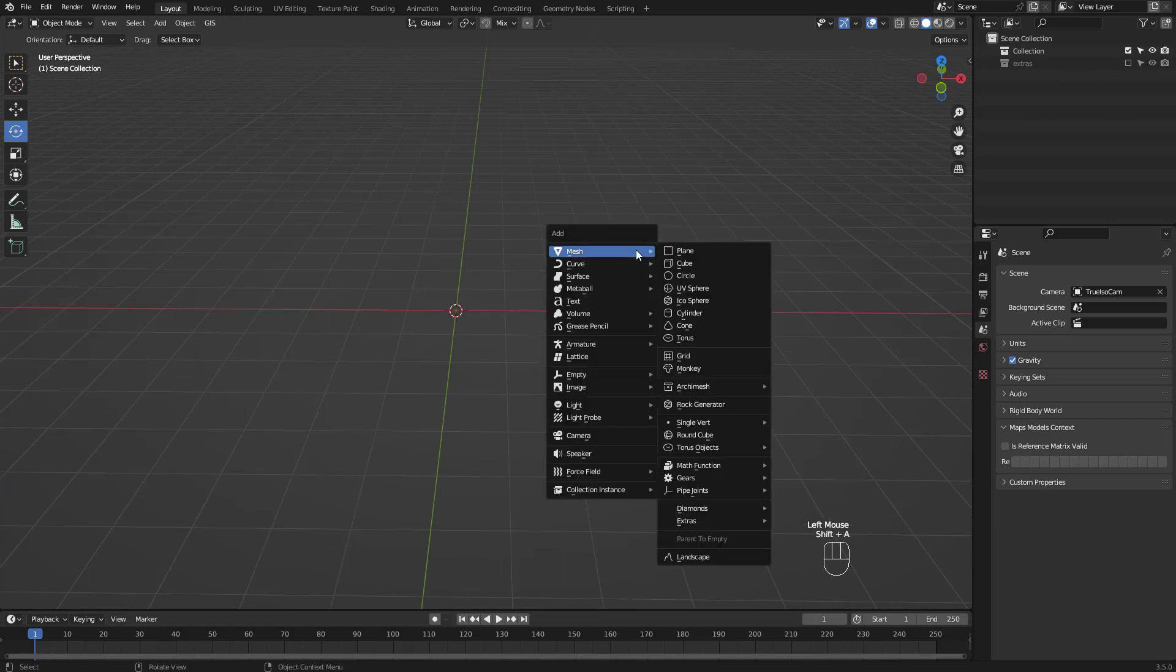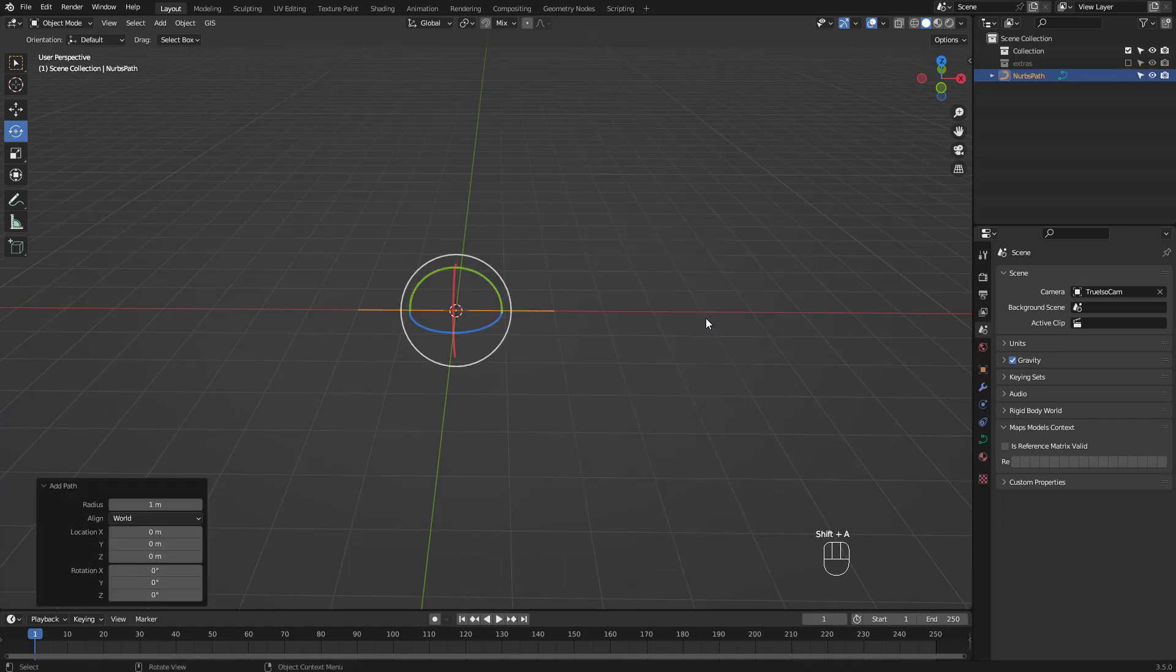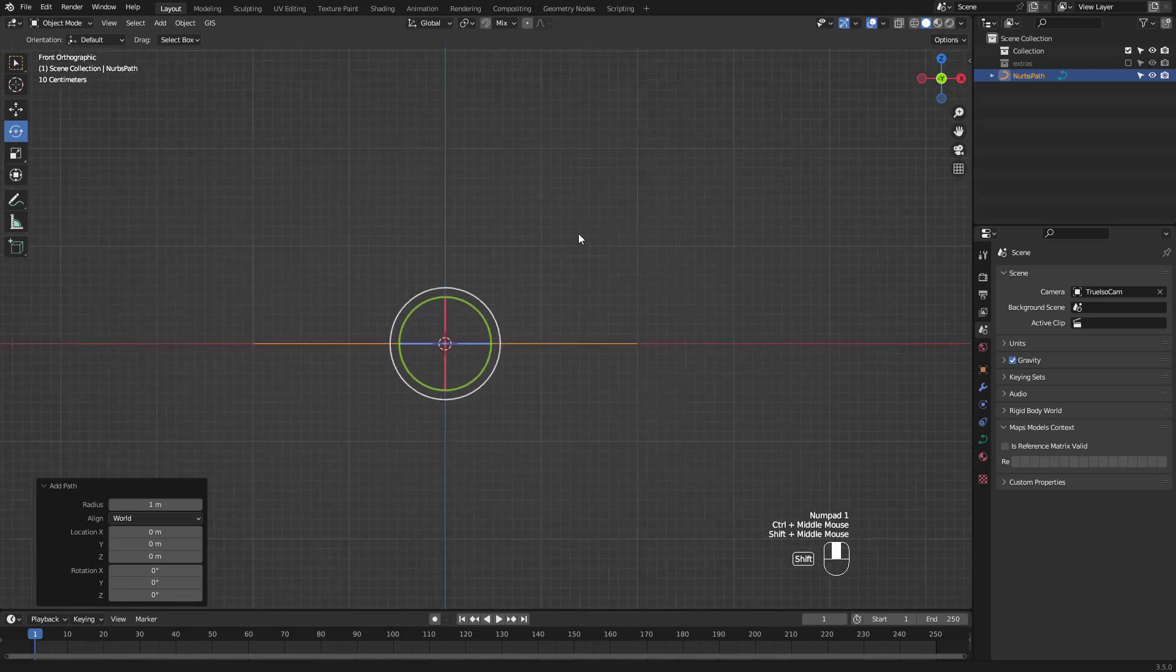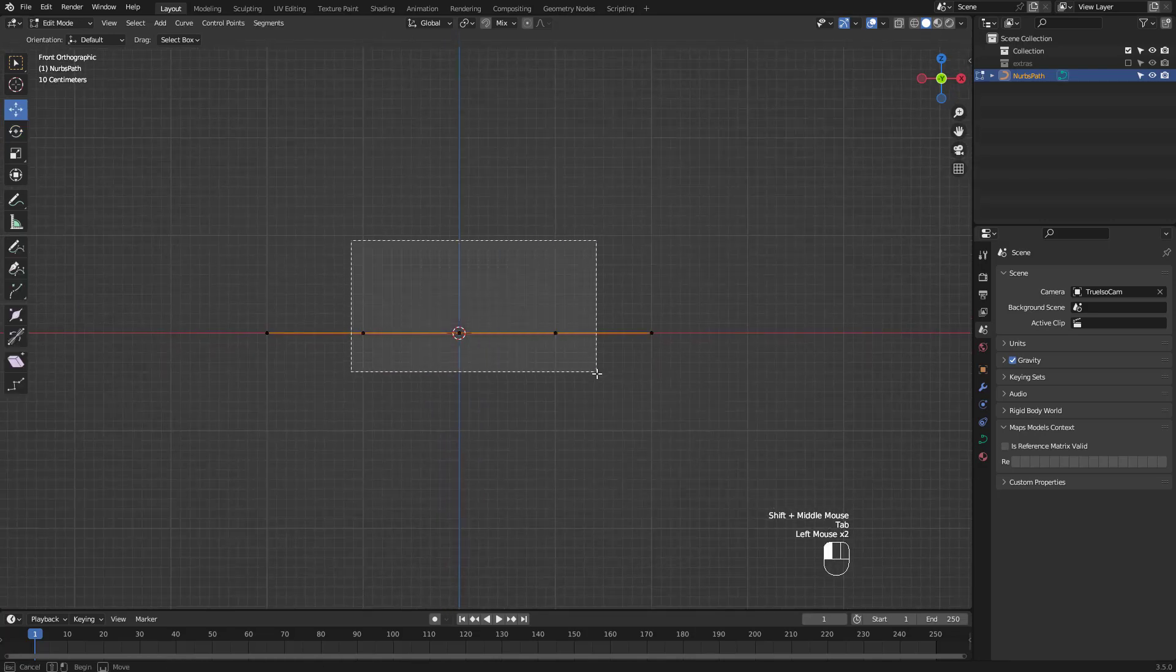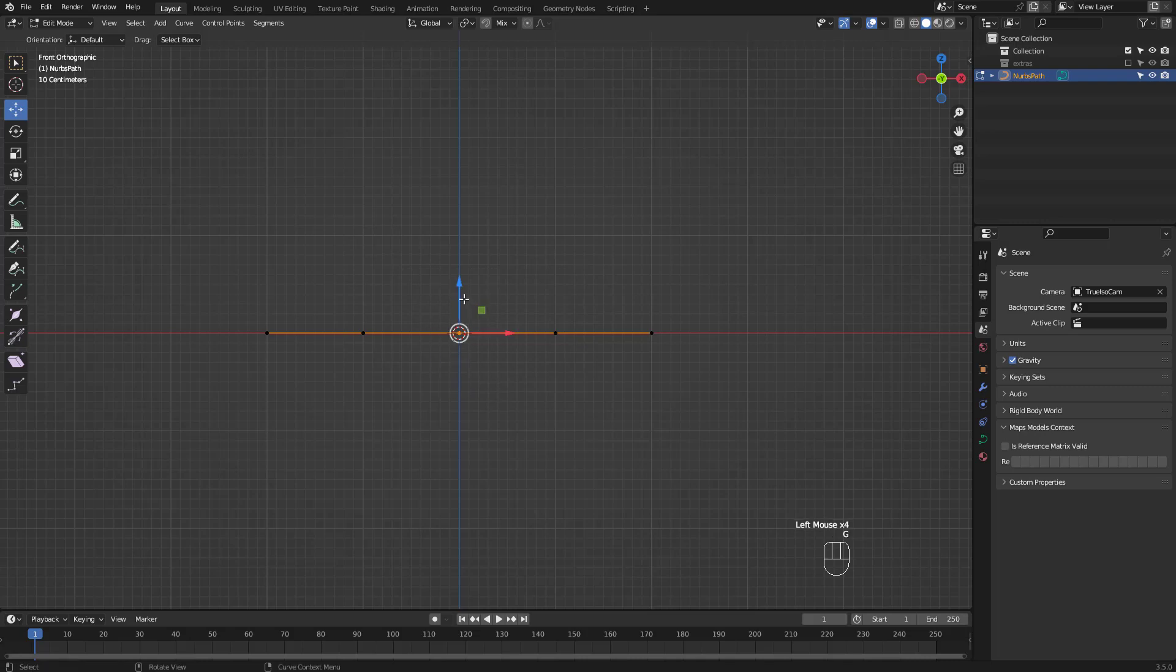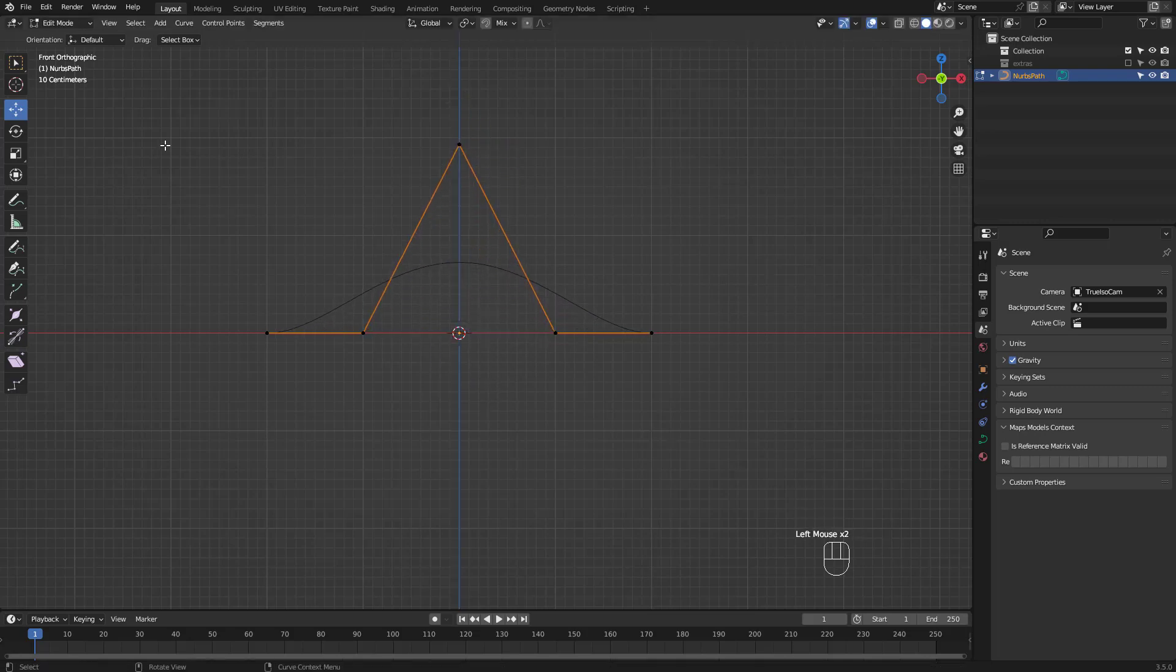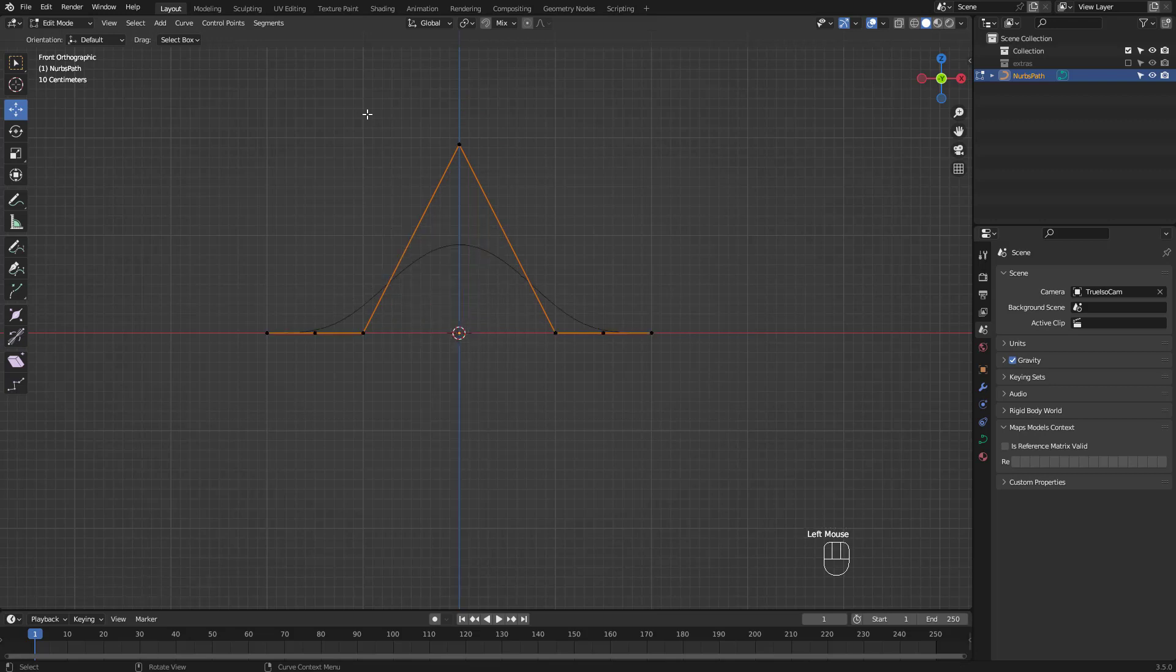We're going to use a curve path so shift A to add it. Go to edit mode and shape it from the front view. Subdivide where necessary and you can use scale and move tools to your liking.